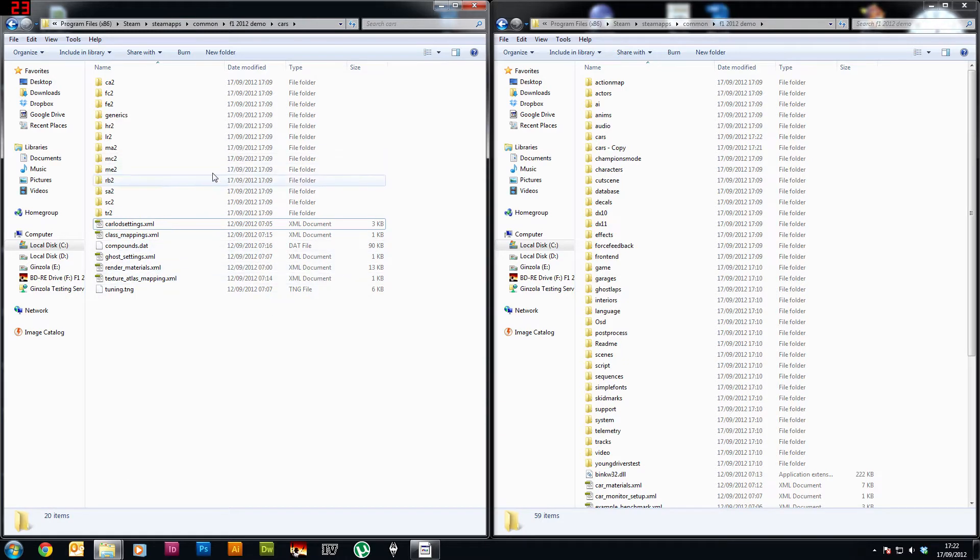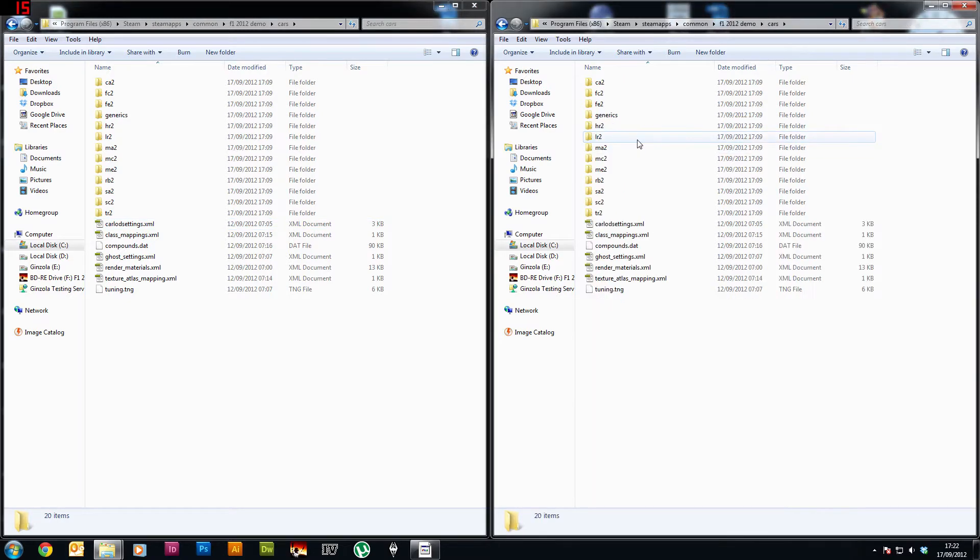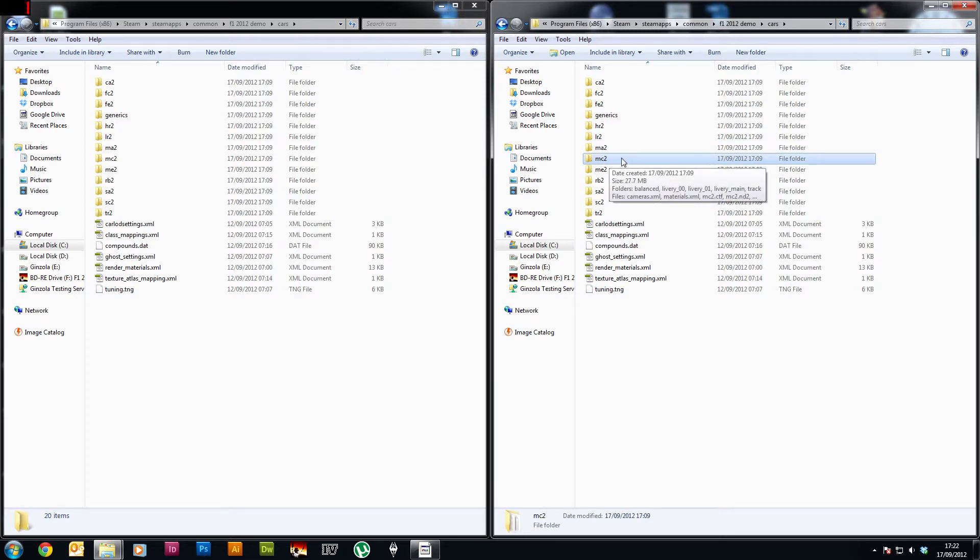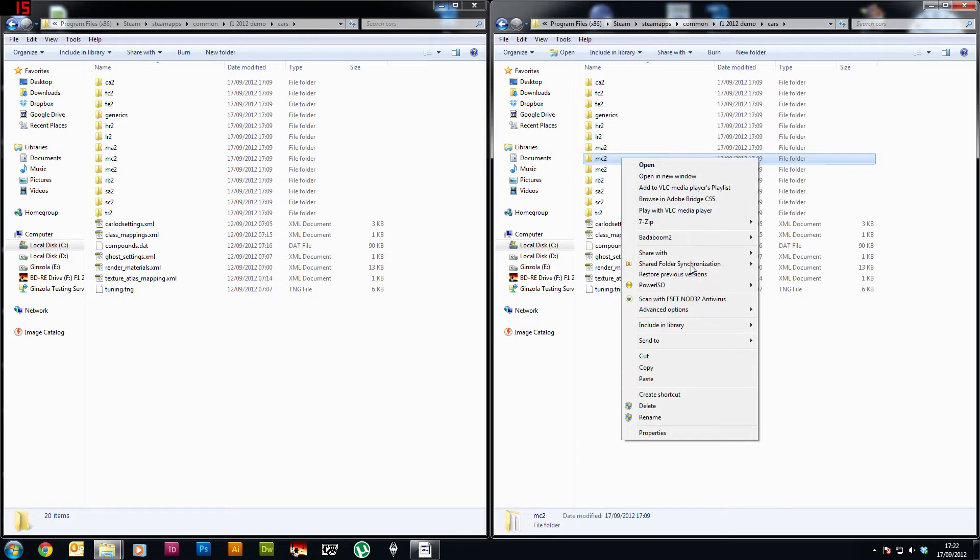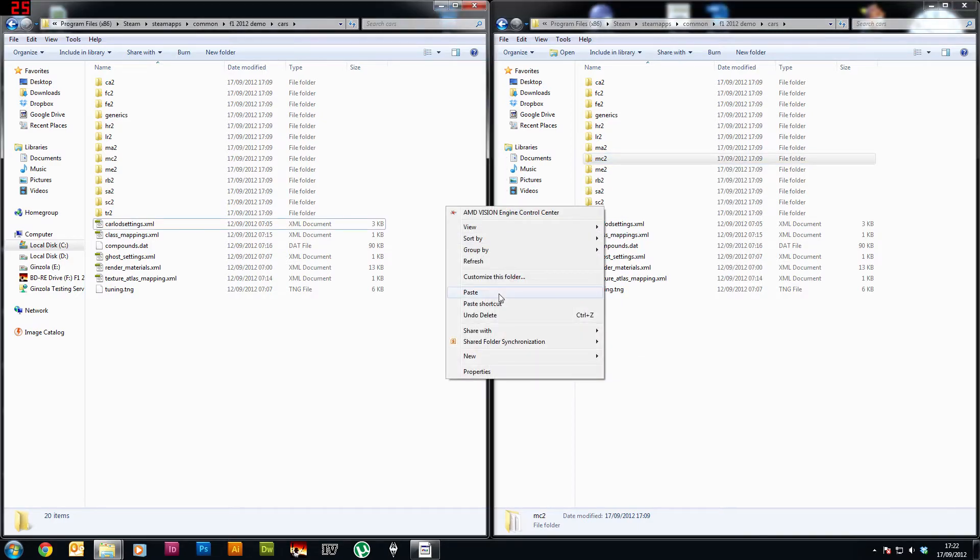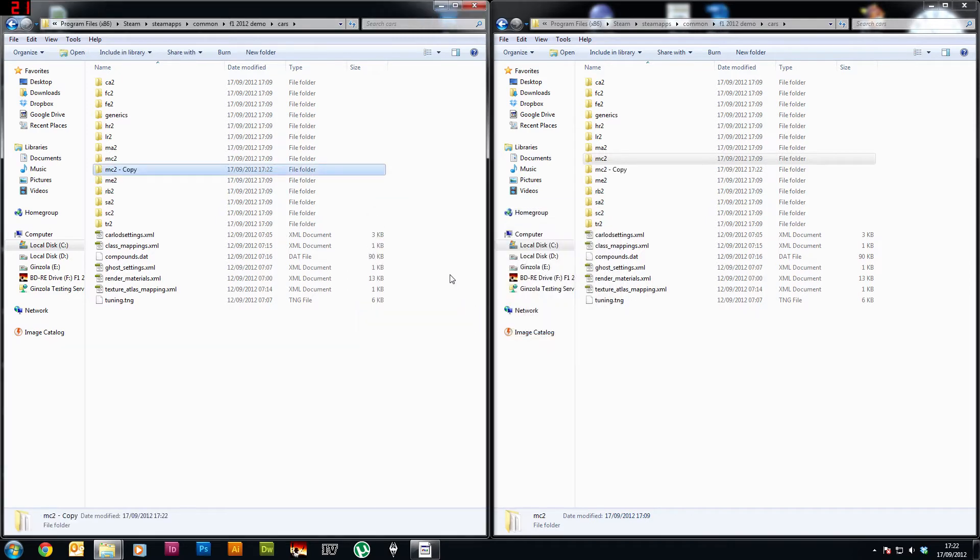Okay and now with this other window over here I'm going to go into the cars folder and the McLaren folder is MC2. So what I'm going to do now is I'm going to copy that one over here, and there we go, McLaren copy.